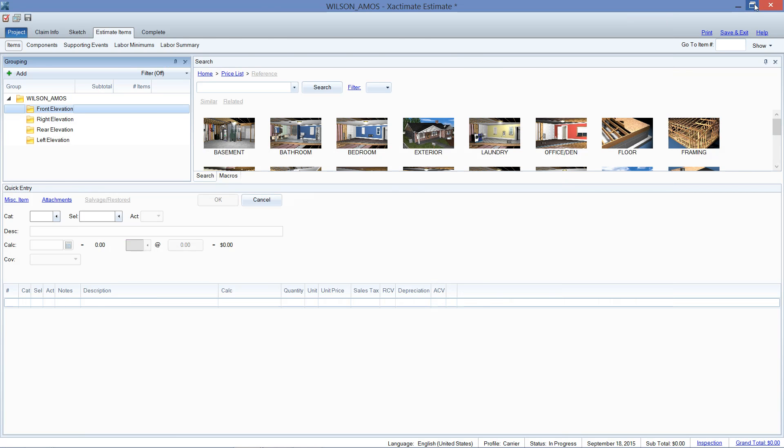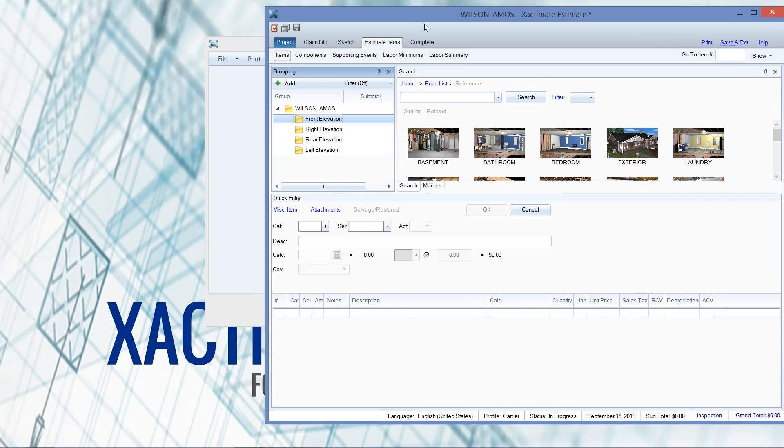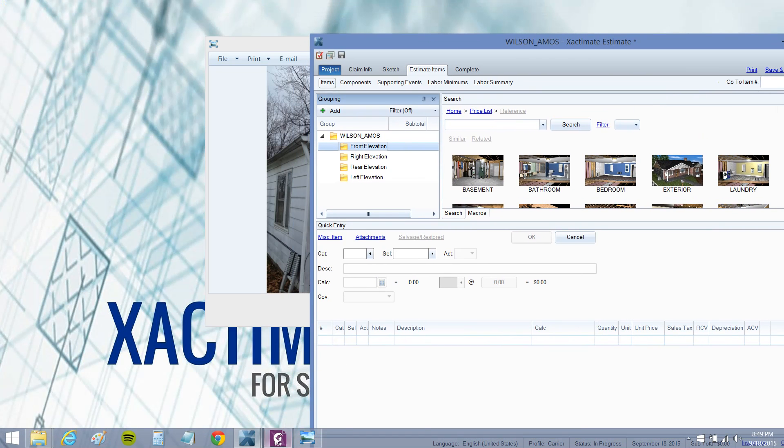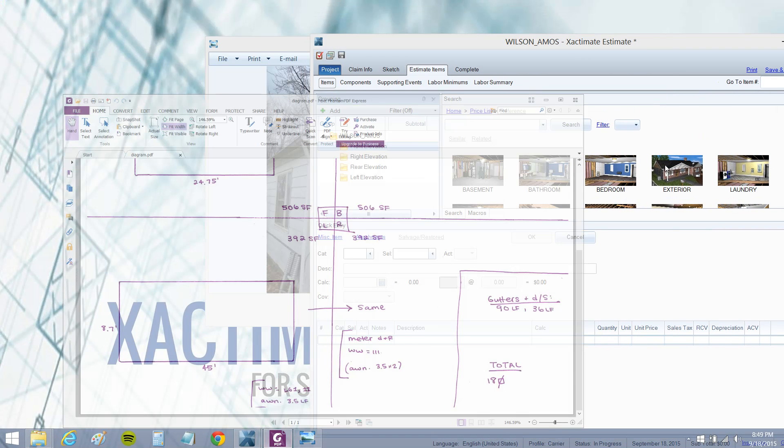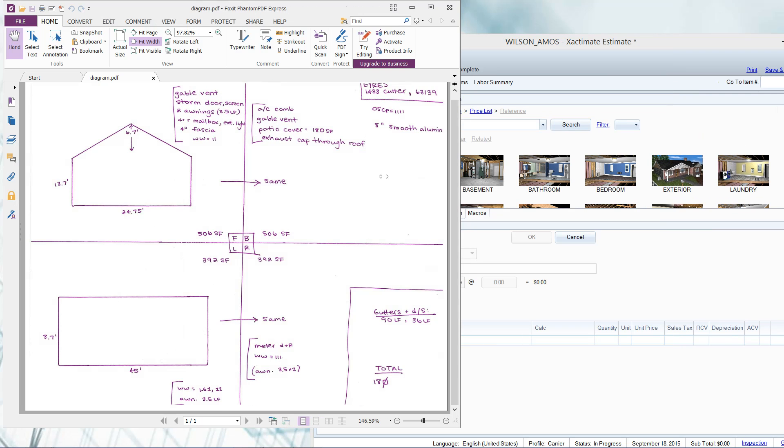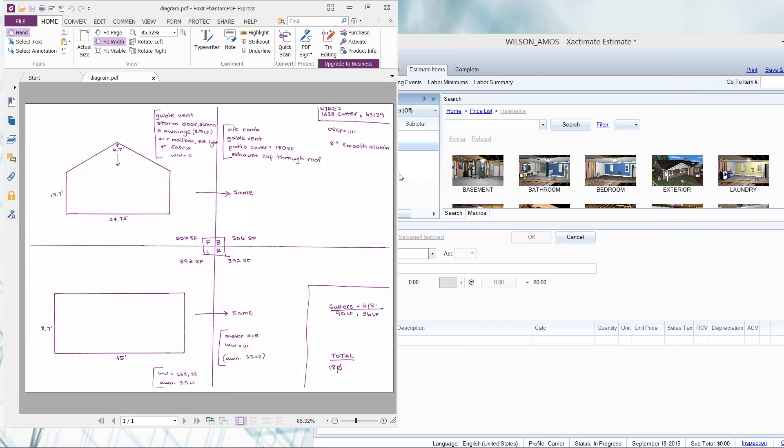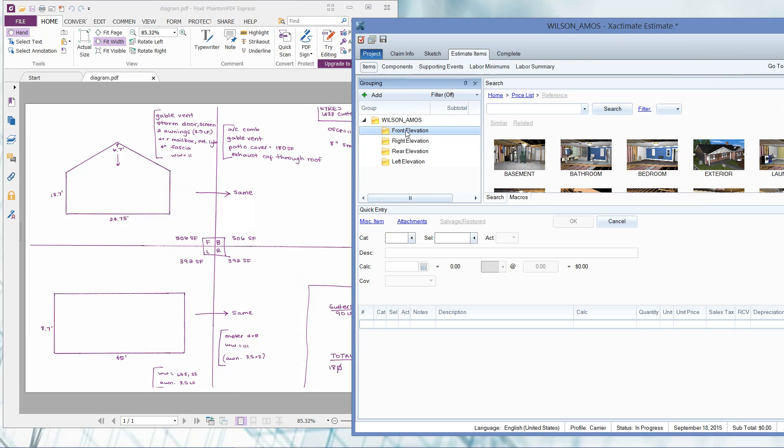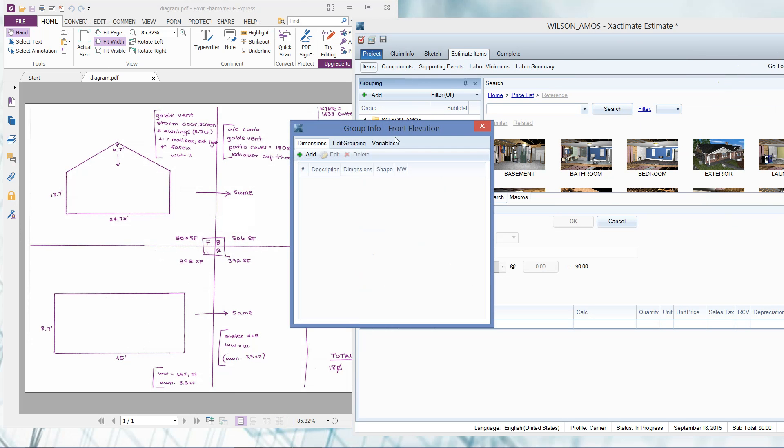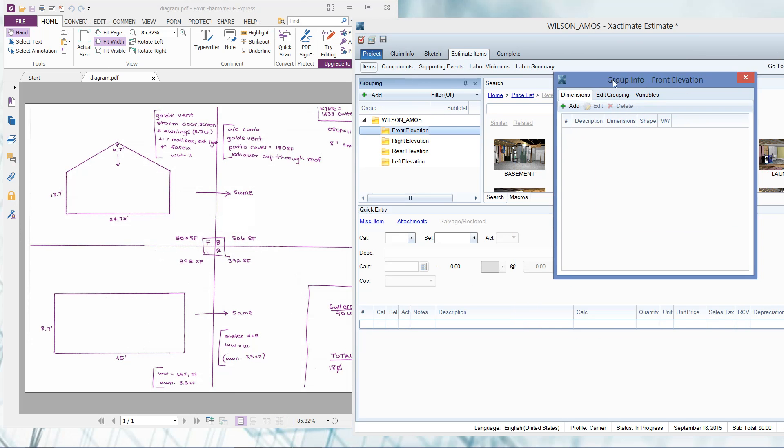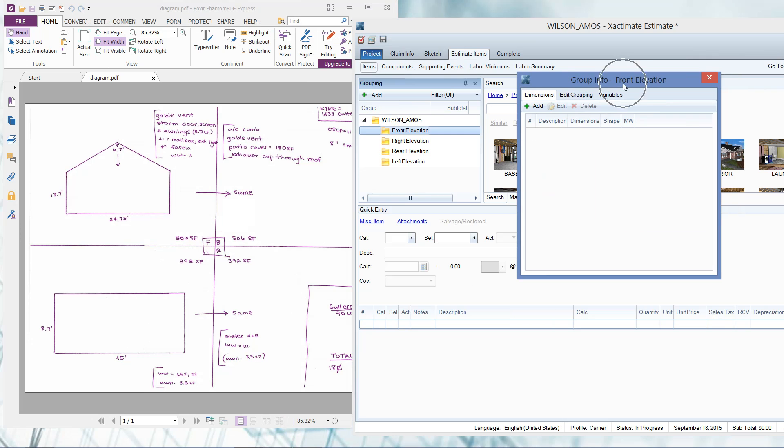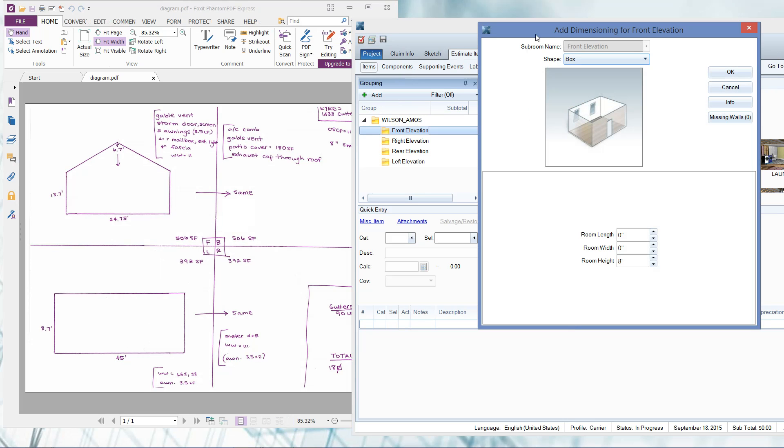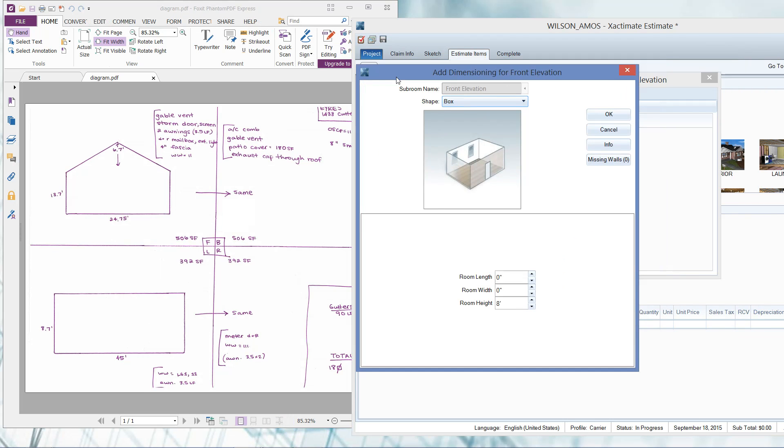Let's go ahead and start working on that front elevation. I like to split my screen here so I can show you. If I double click on the front elevation folder, it'll bring up the group info front elevation window with the dimensions tab already selected for me, bringing me right where I need to be. The first thing I'm going to do is add a new dimension, so I'm going to left click on add.